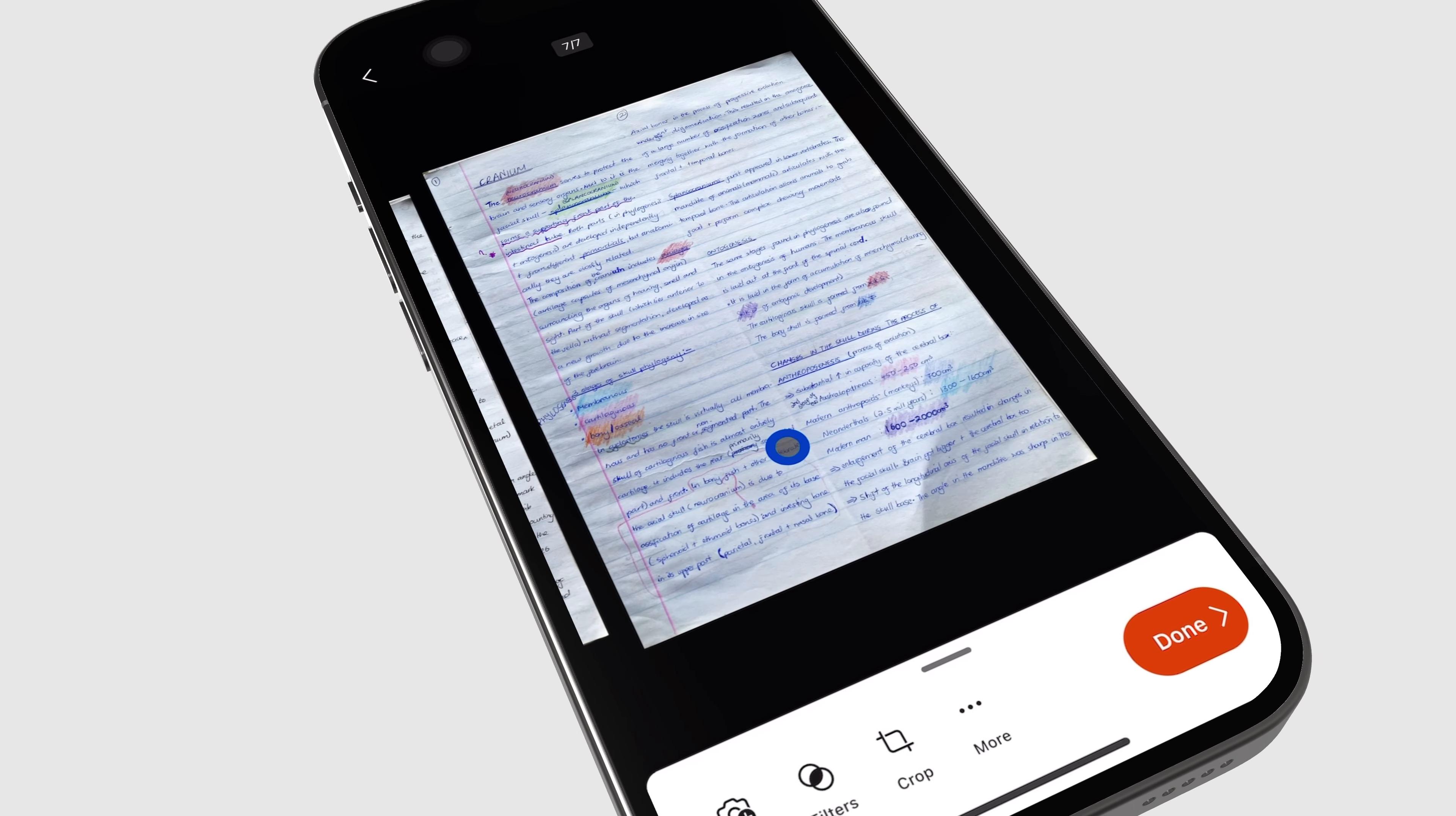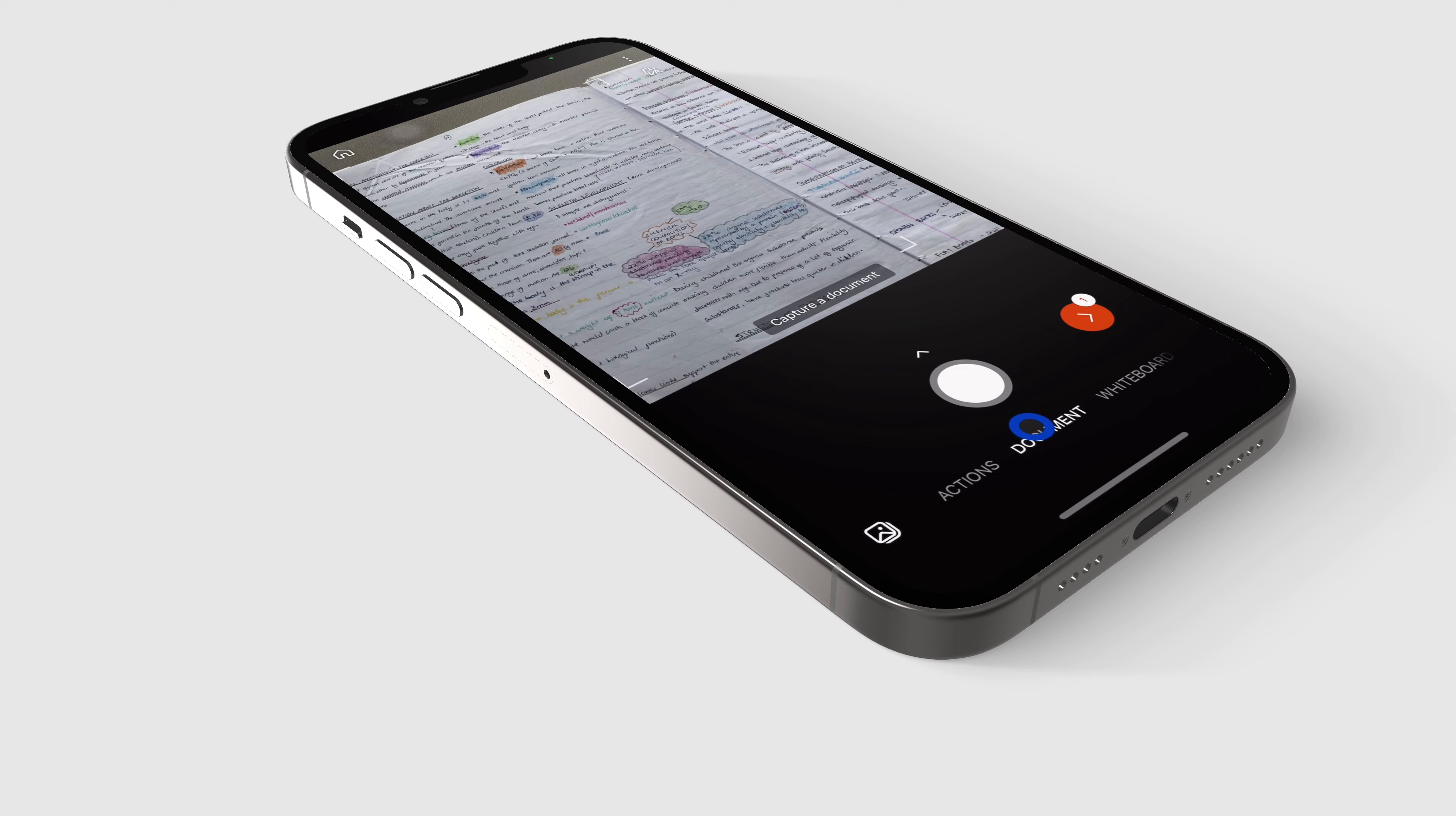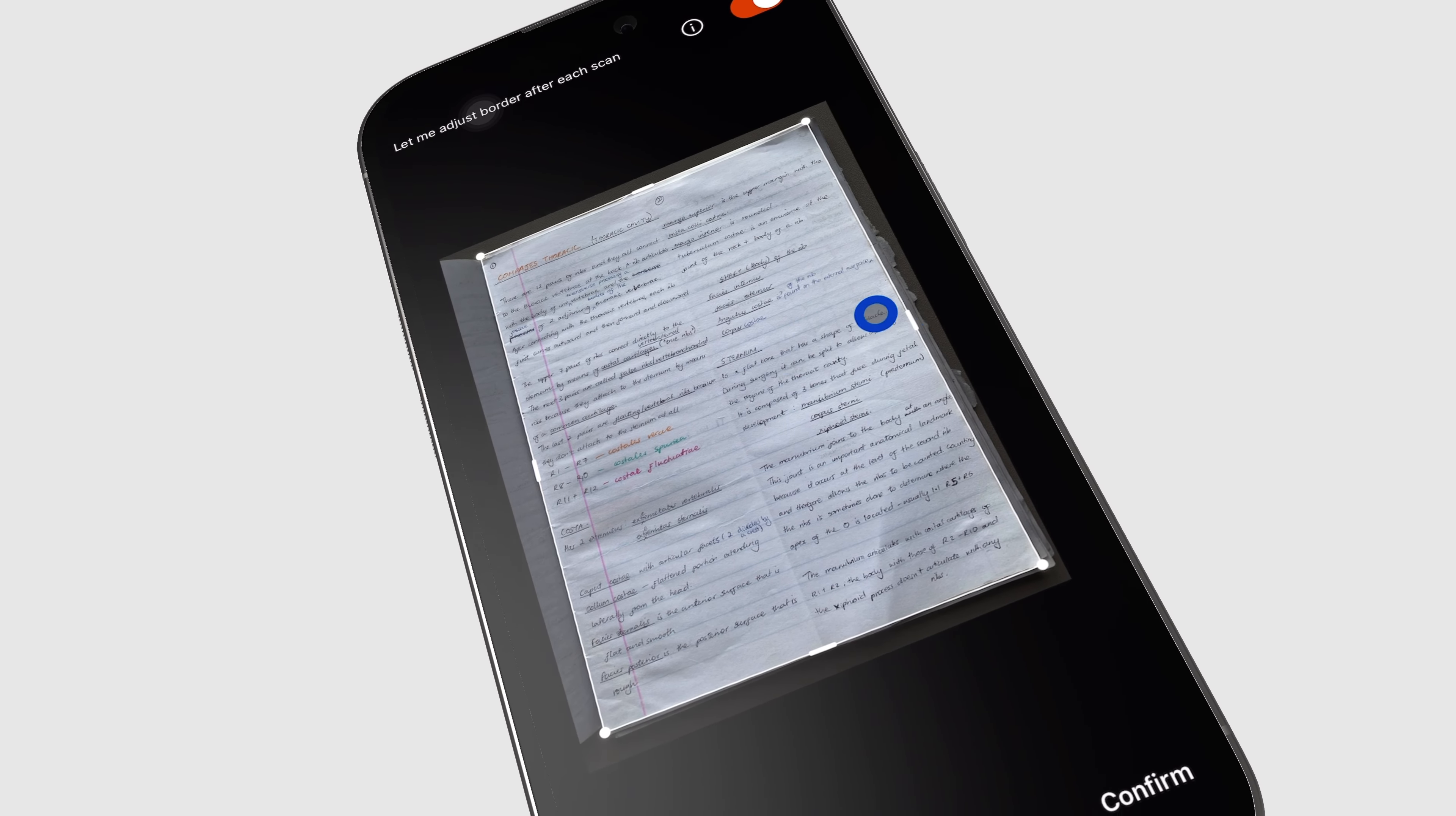Hey guys, it's Ropsy. I have been scanning quality scans with Microsoft Lens, and I thought of sharing with you guys how I do it.